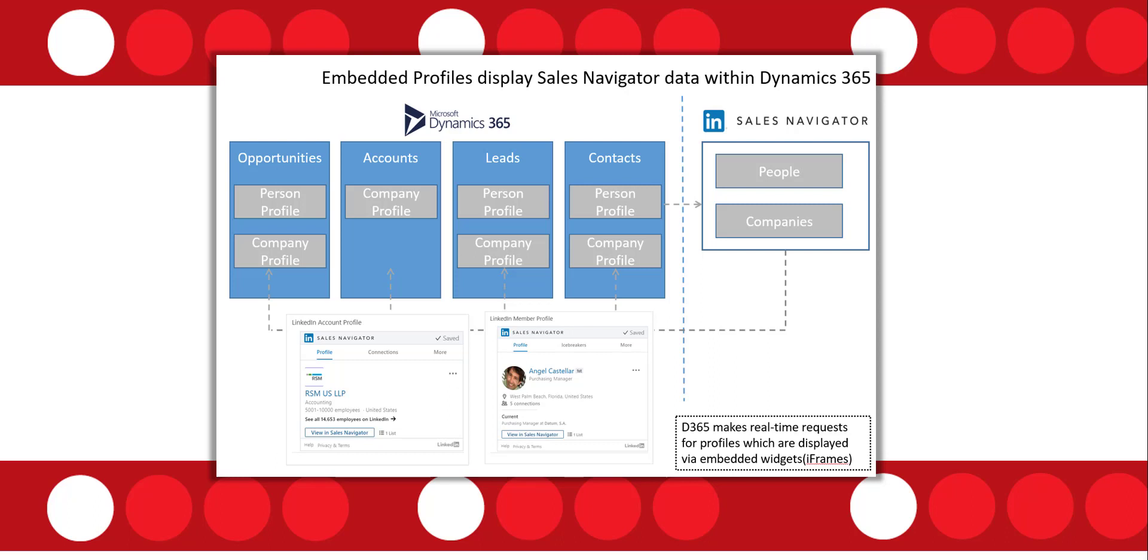Now there are some other LinkedIn records that can be synchronized in Dynamics 365 which I'll talk about a little bit later as well. It's actually on my next slide.